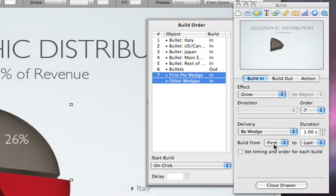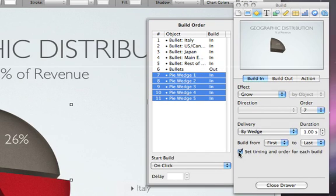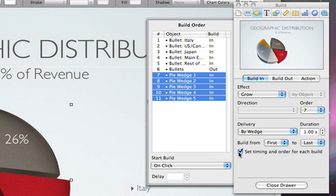Then, select the check box to separate out the timing of each wedge. In the Build Options drawer, notice that the builds have been listed in the order they were created, but you can reorder them by dragging them up or down in the list.